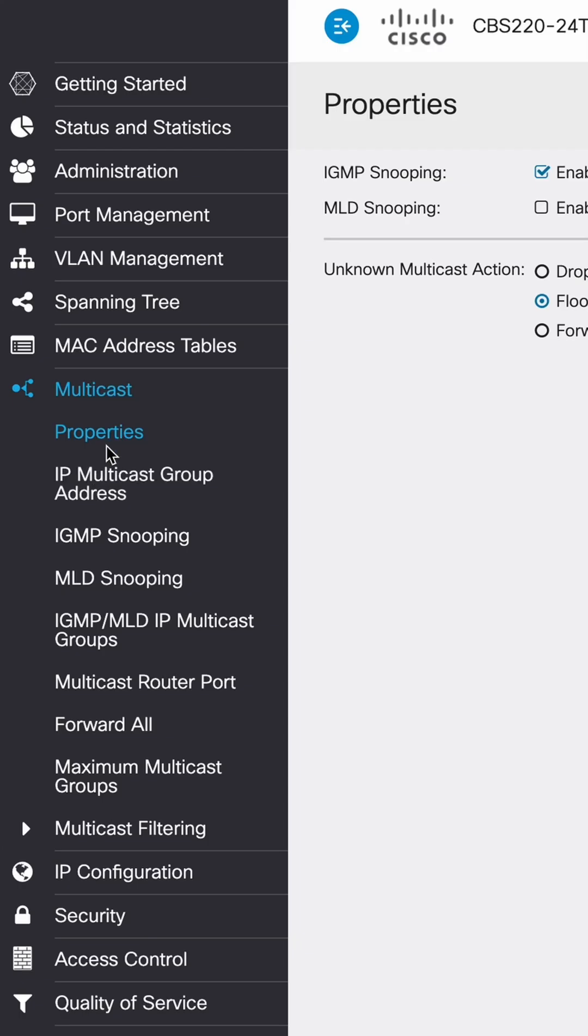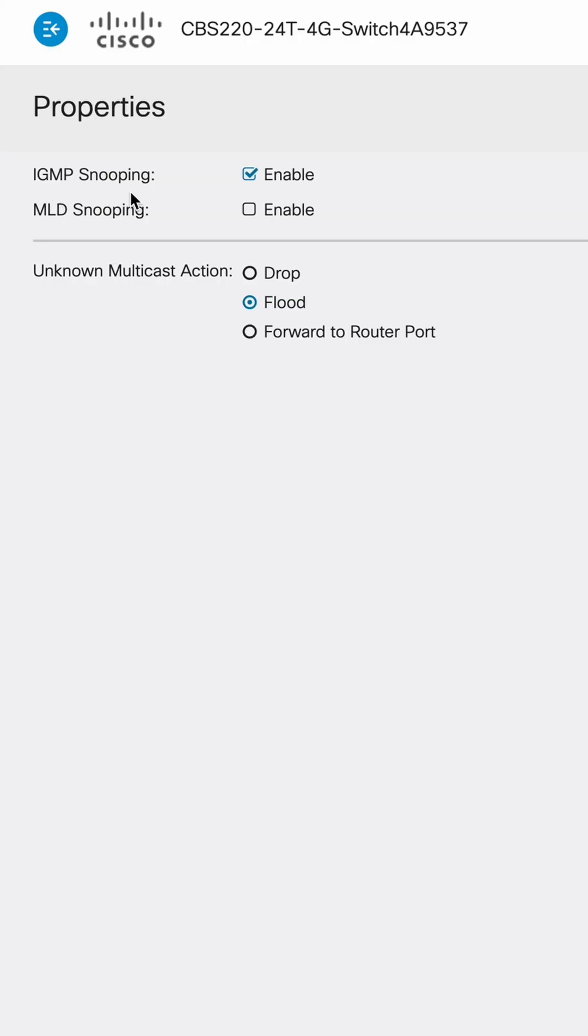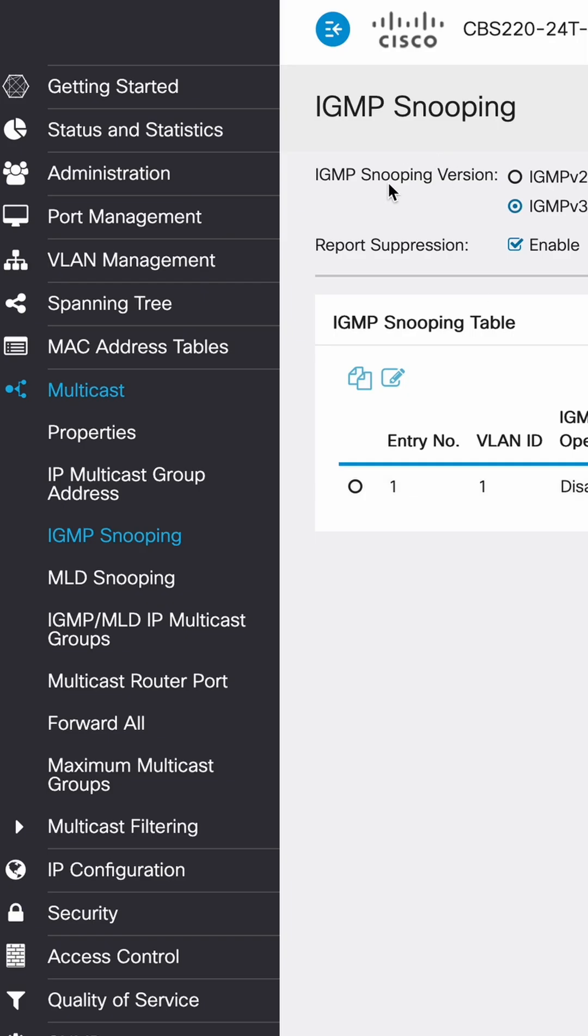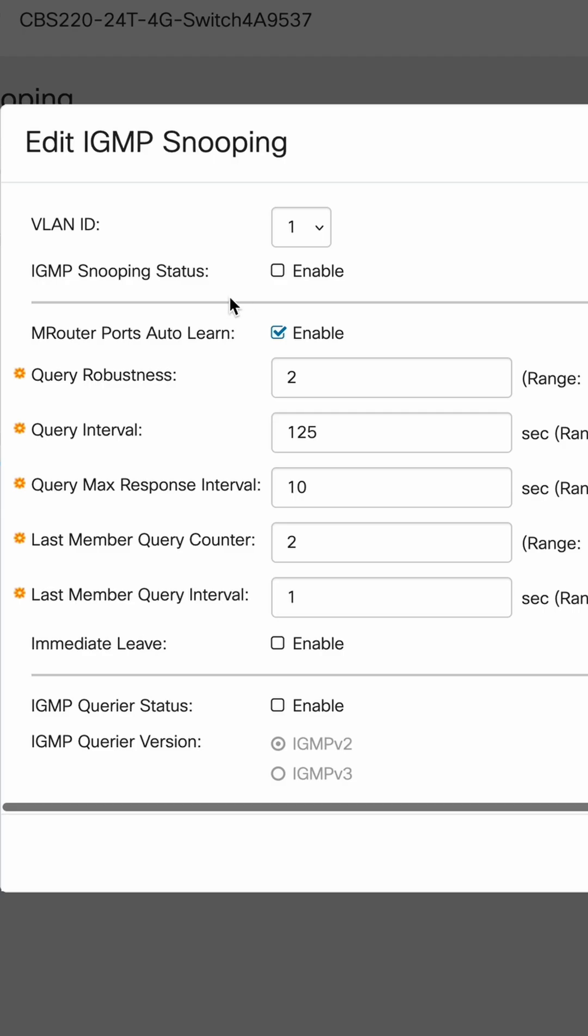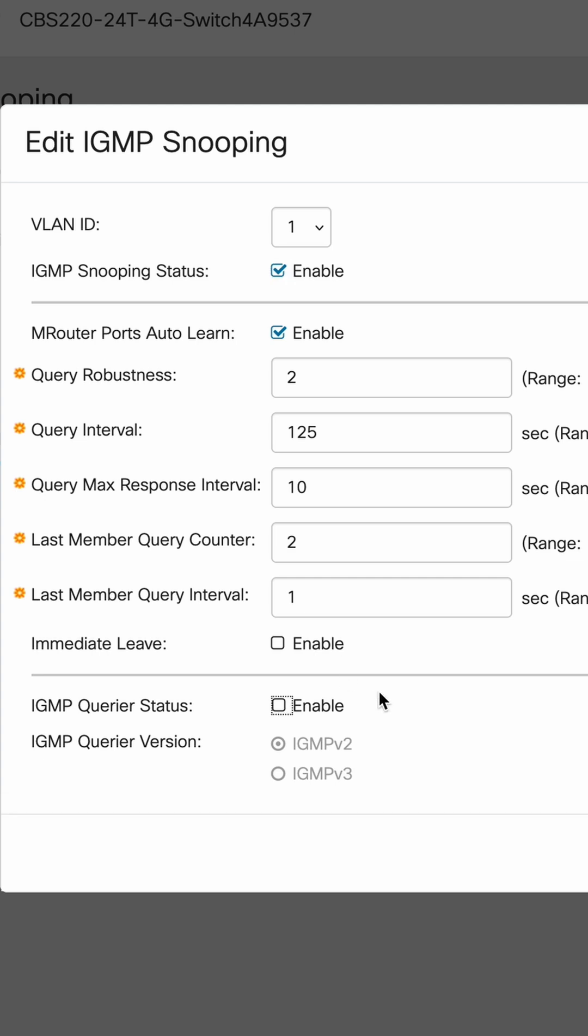So now we're going to set up IGMP snooping. Every switch is a little bit different with this. Try to find the right settings for your switch. So we have IGMP snooping is enabled, then we drop to IGMP snooping, click on our VLAN ID of one, edit. We're going to go ahead and enable snooping status. And then we'll also go ahead and select IGMP query status v3.